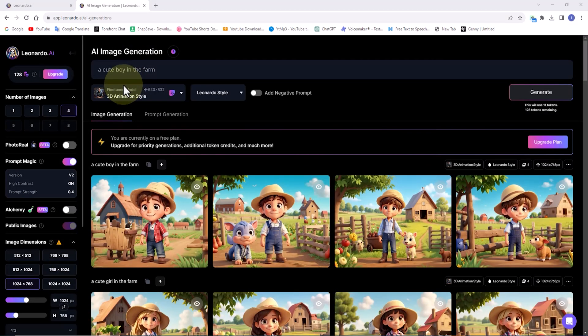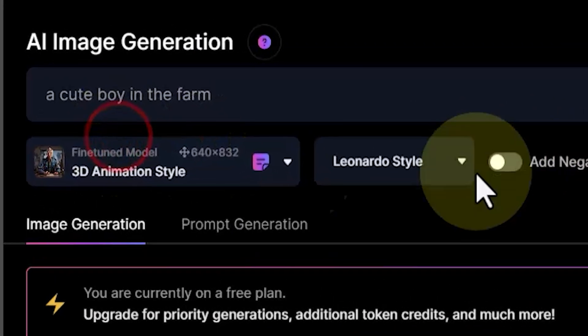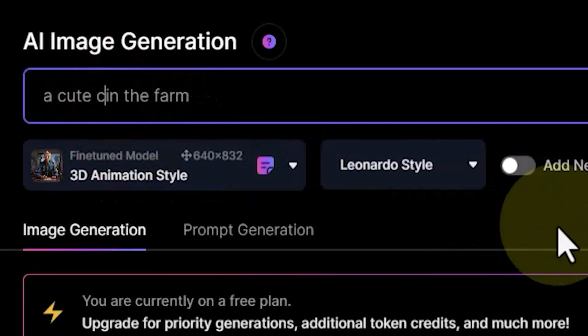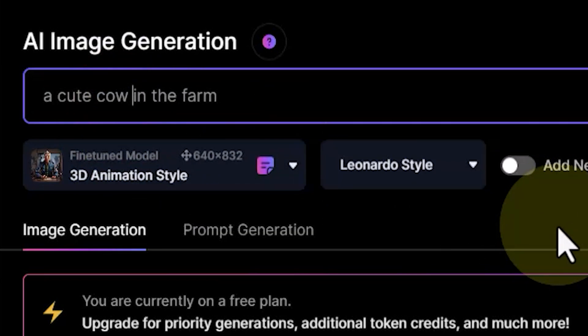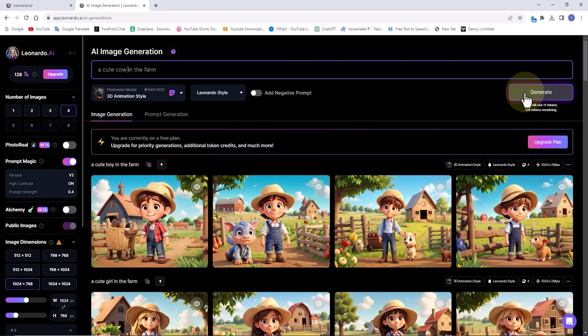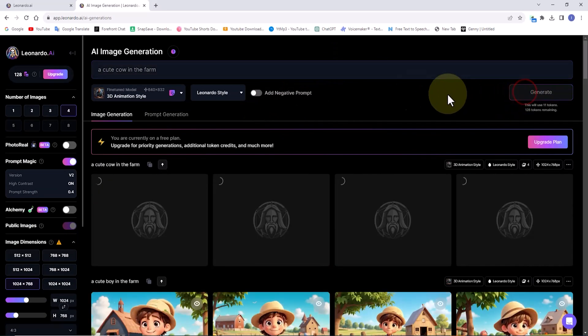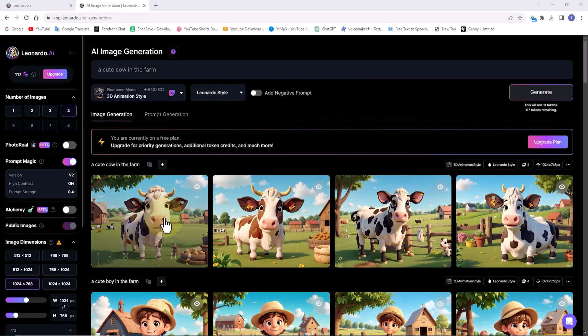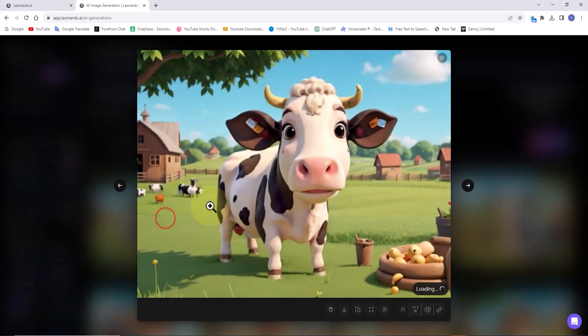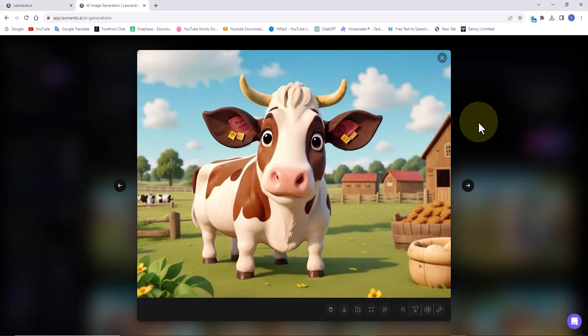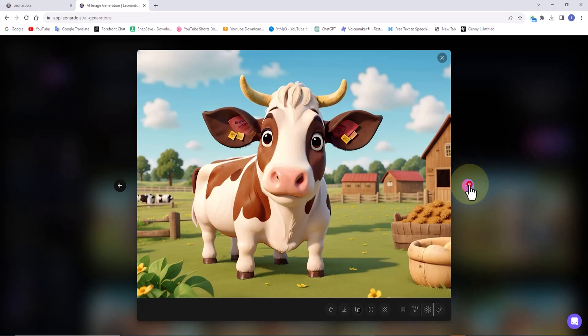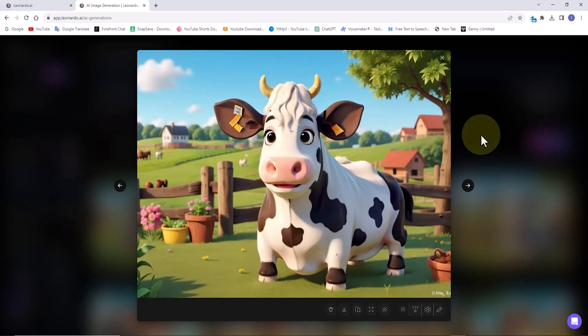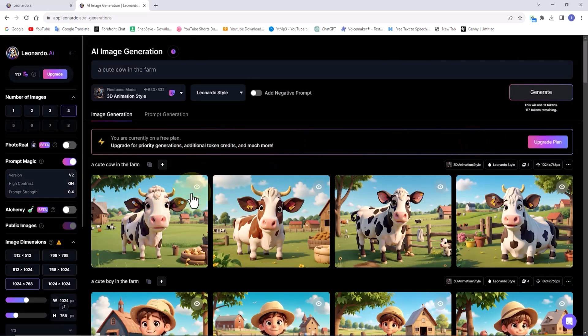Let's also have an example of generating animal images using Leonardo.ai. I modify the prompt text in the text box and then click the generate button. Cartoon images of a cow are generated. I review them. This way, in part 1, you've learned how to easily and freely generate the required images using Leonardo.ai.